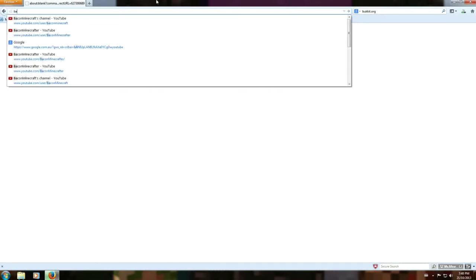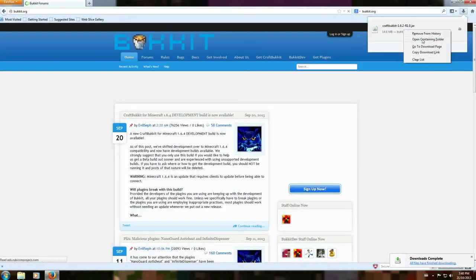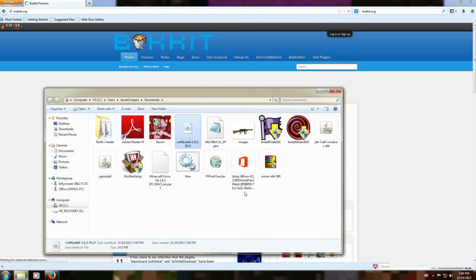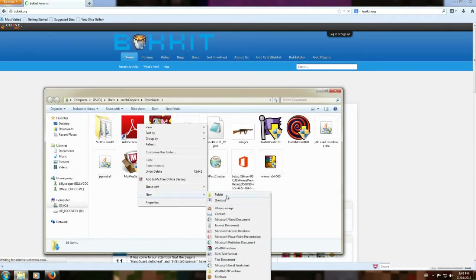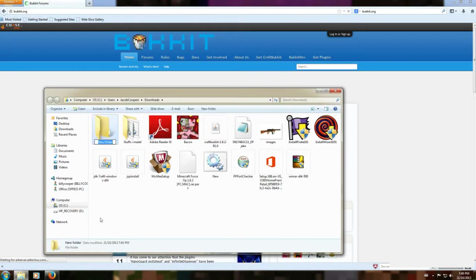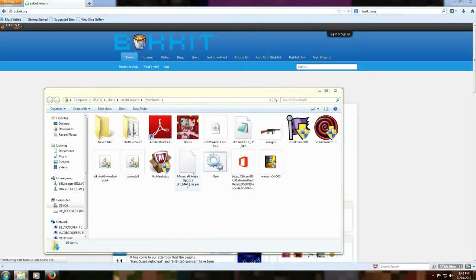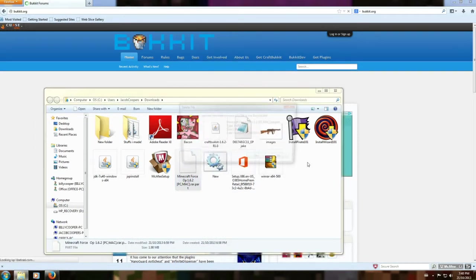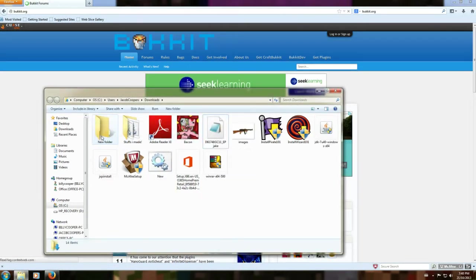Now all you have to do is go back to bukkit.org. First, open the containing folder. Then just make a new folder — this folder can be wherever you want it. Make a new folder and drag the jar in.